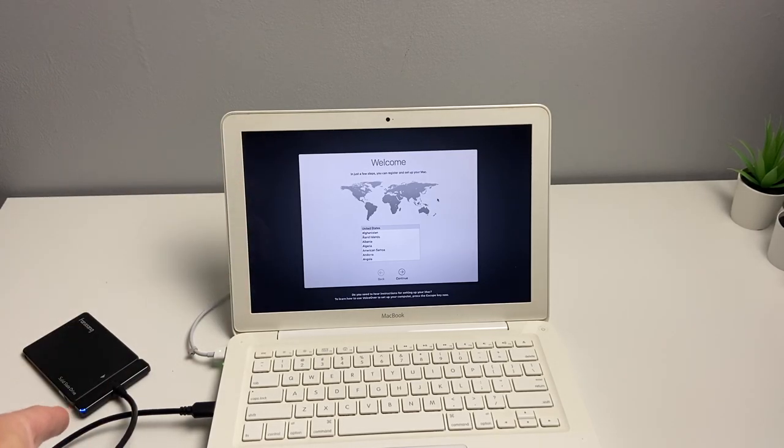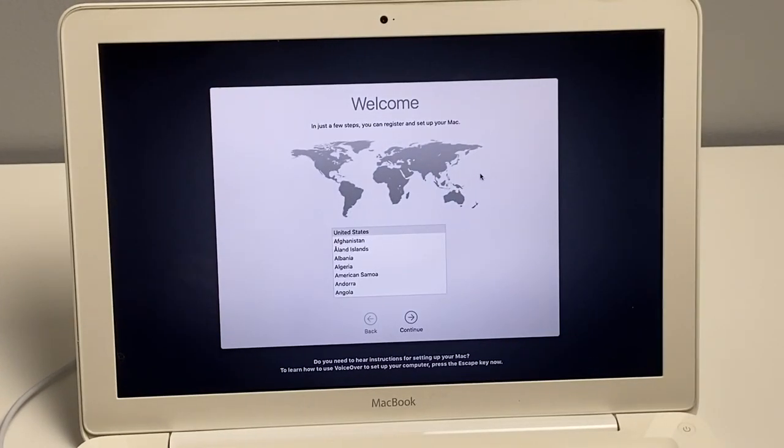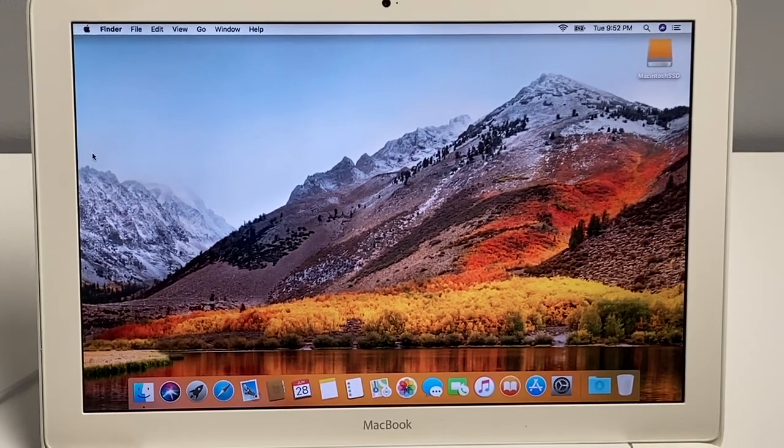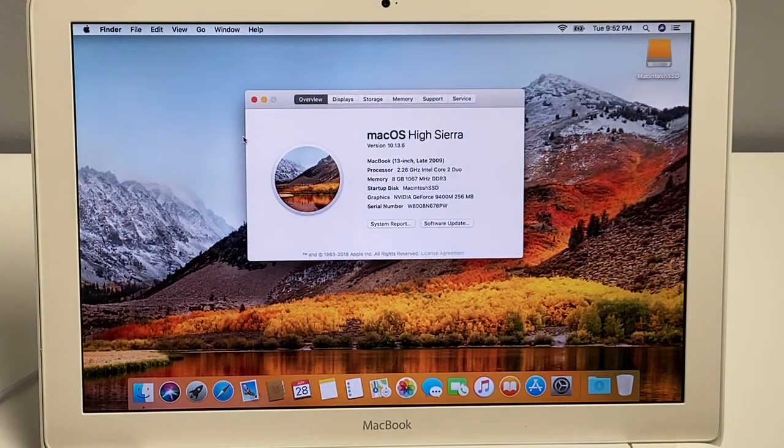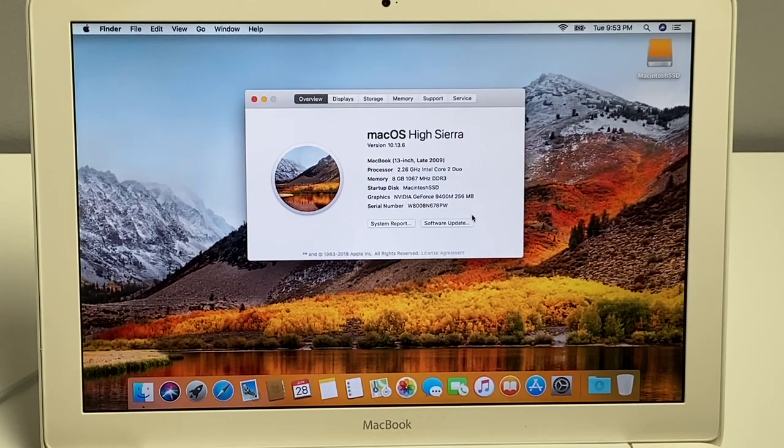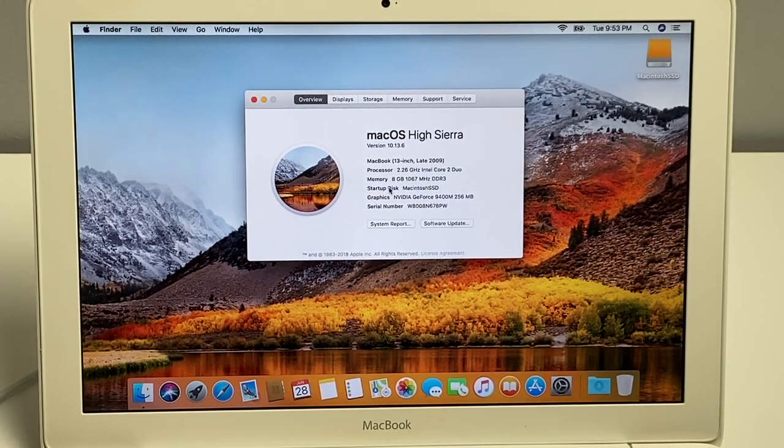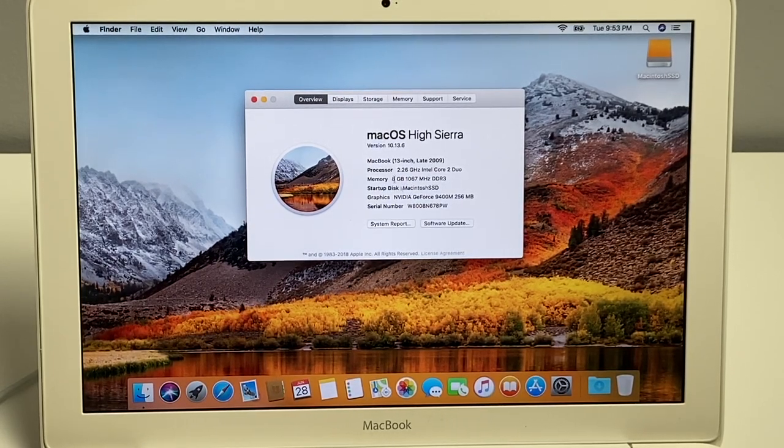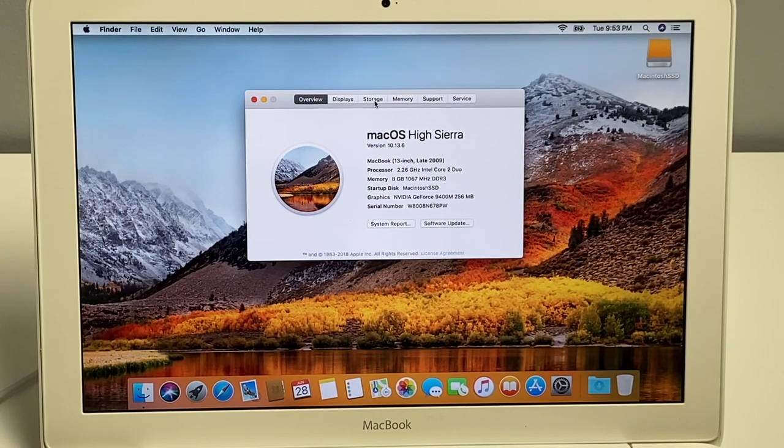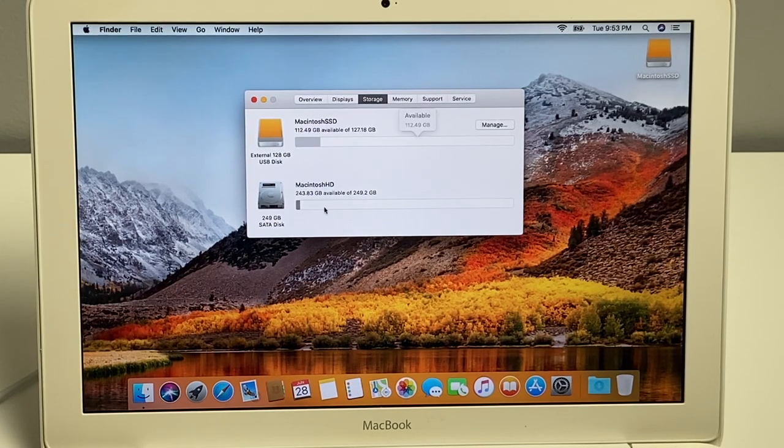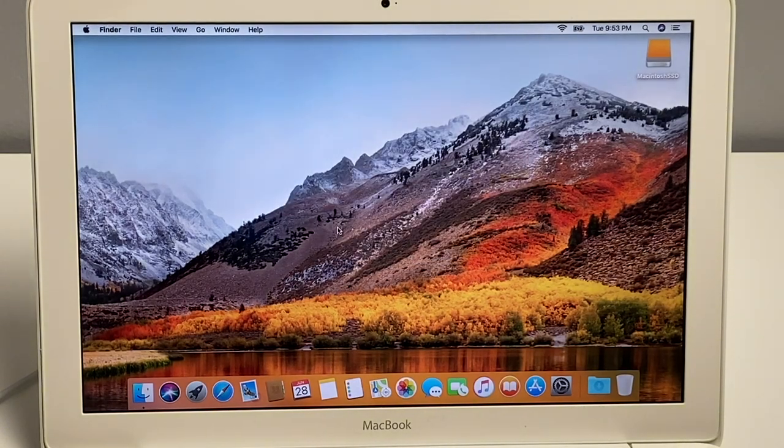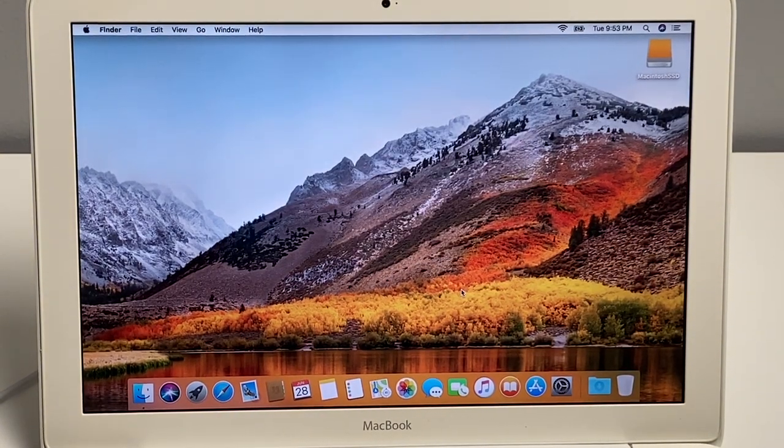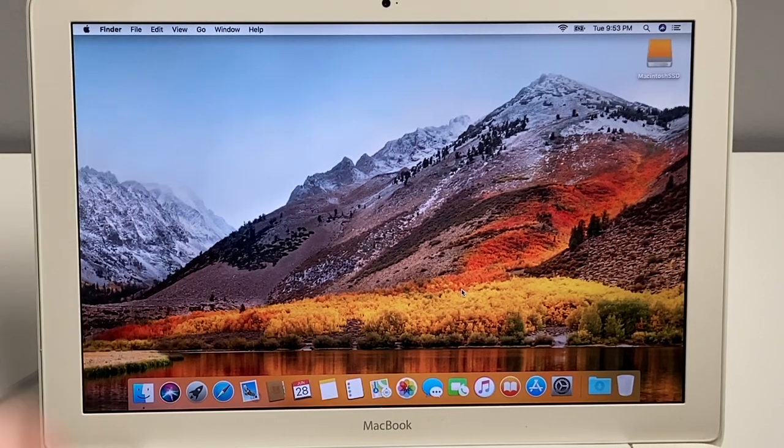I'm going to go ahead and set it up, and then we're going to go ahead and turn this over and install it into the computer. Alright, we finally made it to the desktop on here. So let's actually look at the specs of this, because I actually didn't get a chance to do that. As you can see, we have the 13-inch MacBook, late 2009, has the Intel Core 2 Duo. This actually has 8 gigs of RAM. It looks like the startup disk is the SSD that we have. And this also has the GeForce 9400 256 megabytes GPU, and as you can see, it's running off of that. And we still have the hard drive integrated in here. Obviously, that's not being used, but not bad specs for the time. So now, what we'll go ahead and do is we'll go ahead and shut this down, and we're going to actually put the SSD into the computer.